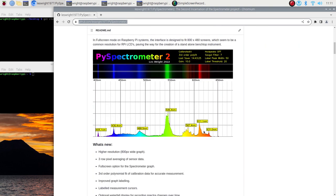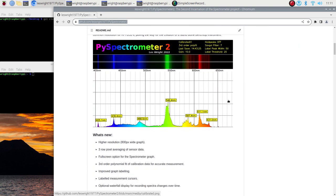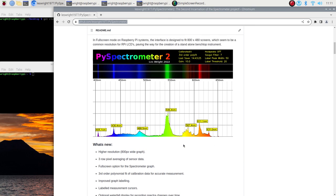I've got a little screenshot here of what you'd expect when the software is running. I'm just going to go through the bullet points of what's new and talk a little bit about those. We've got higher resolution. So previously the software was limited to a 640 pixel wide graph and this is now 800 pixels. I think if we go any higher it's just silly and we're just wasting data.